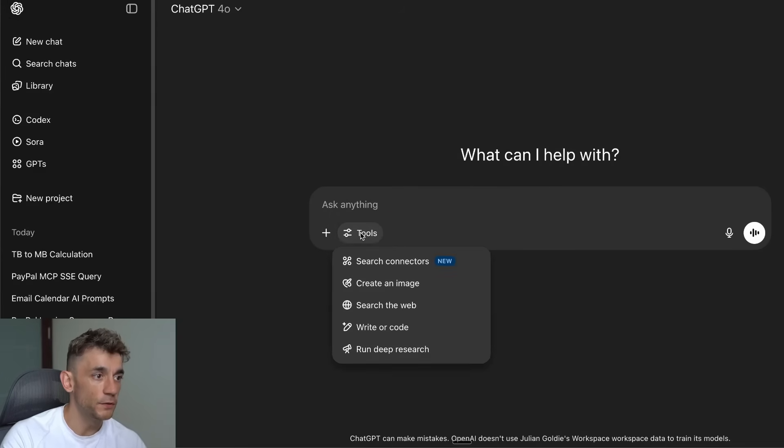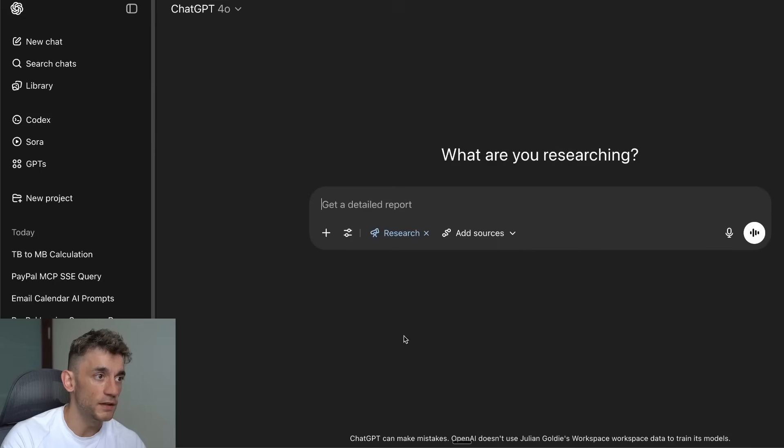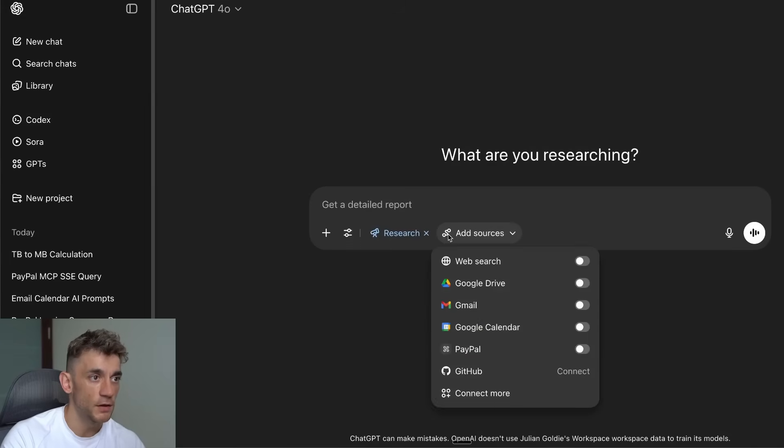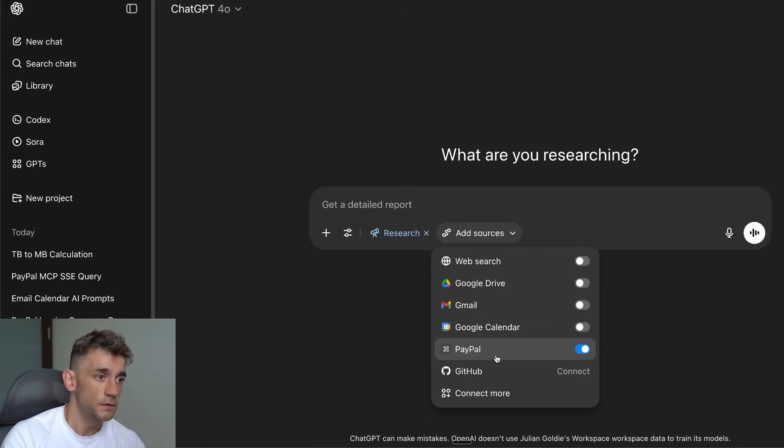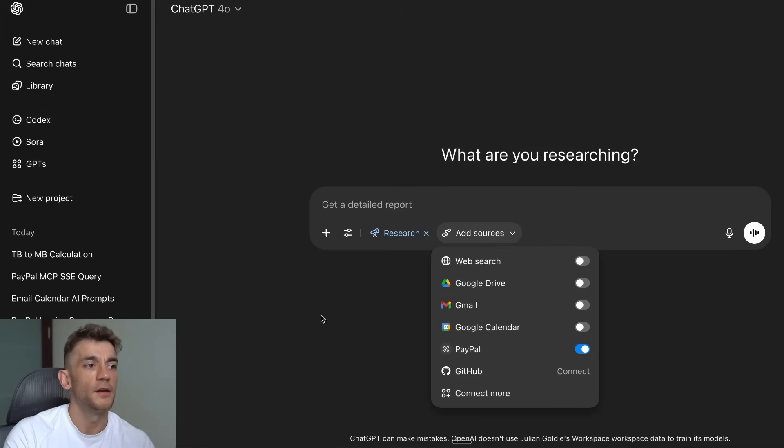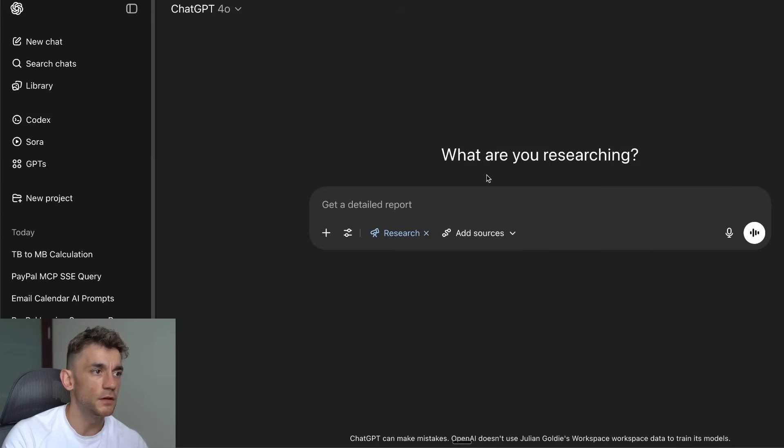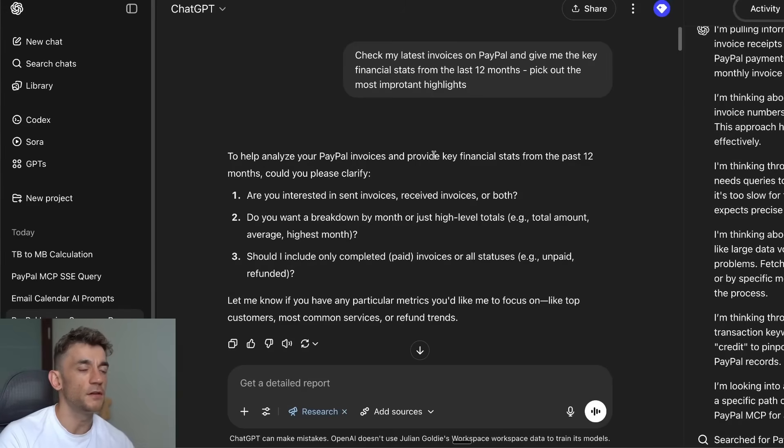However, if we now click on Tools, Run Deep Research, then click on Add Sources, we can say for example let's use the PayPal MCP there. So it's annoying because you can only use it inside Deep Research.